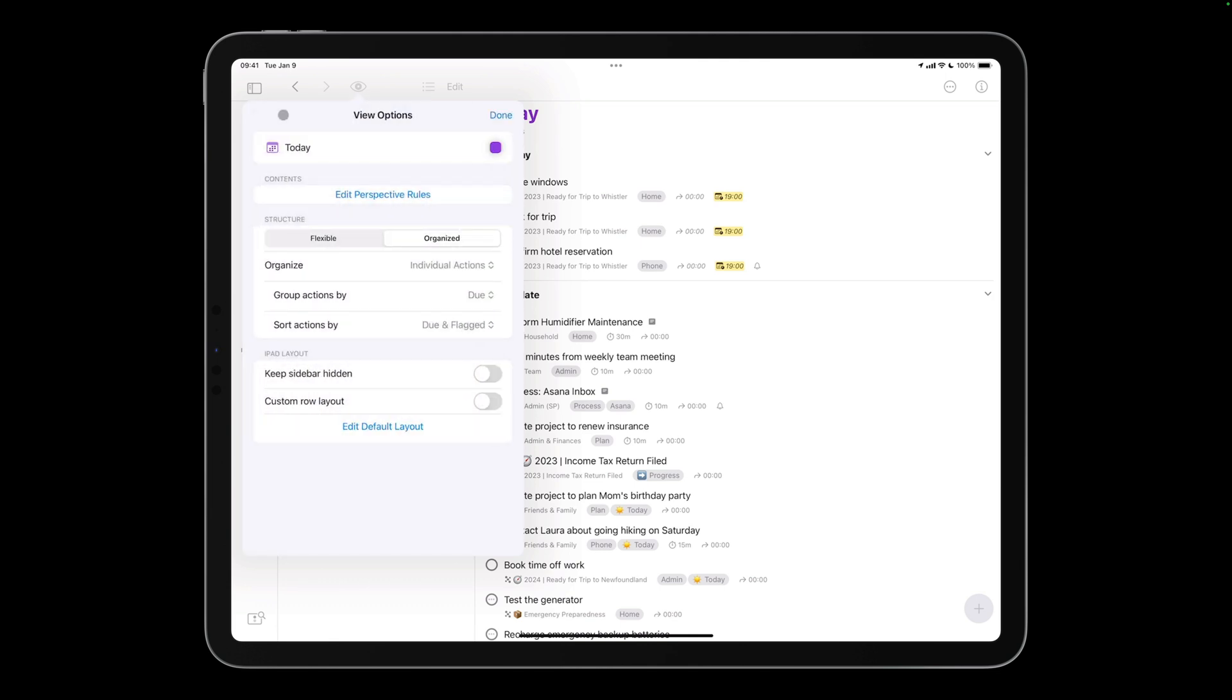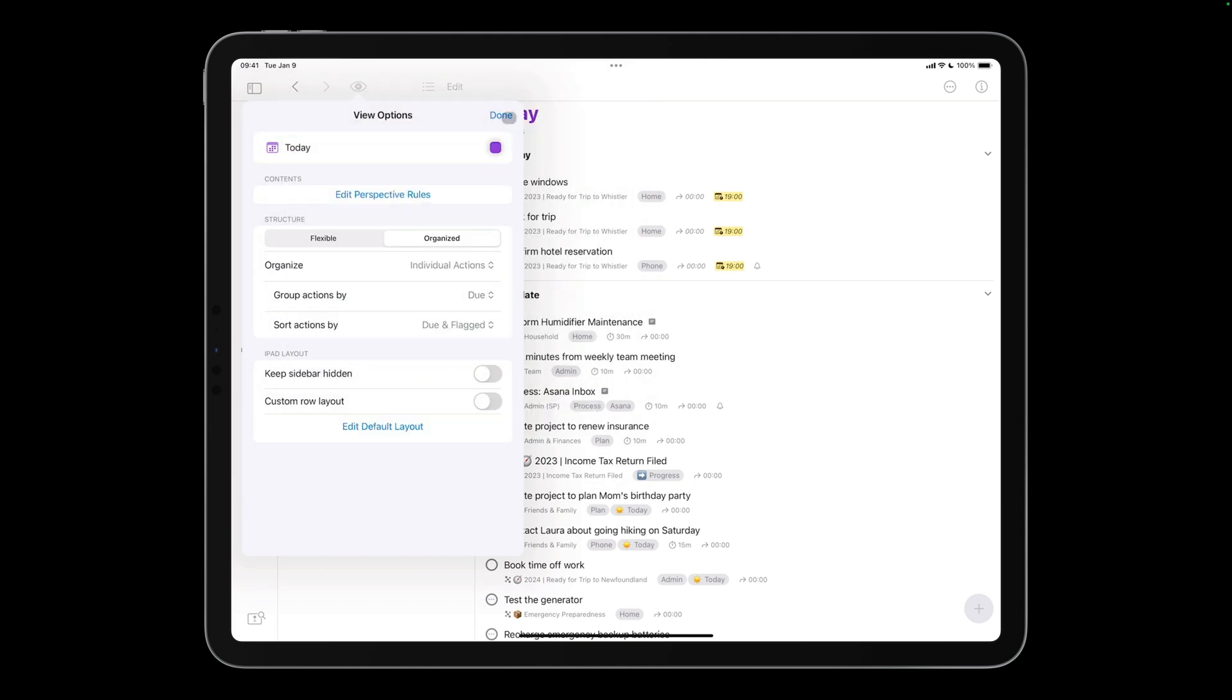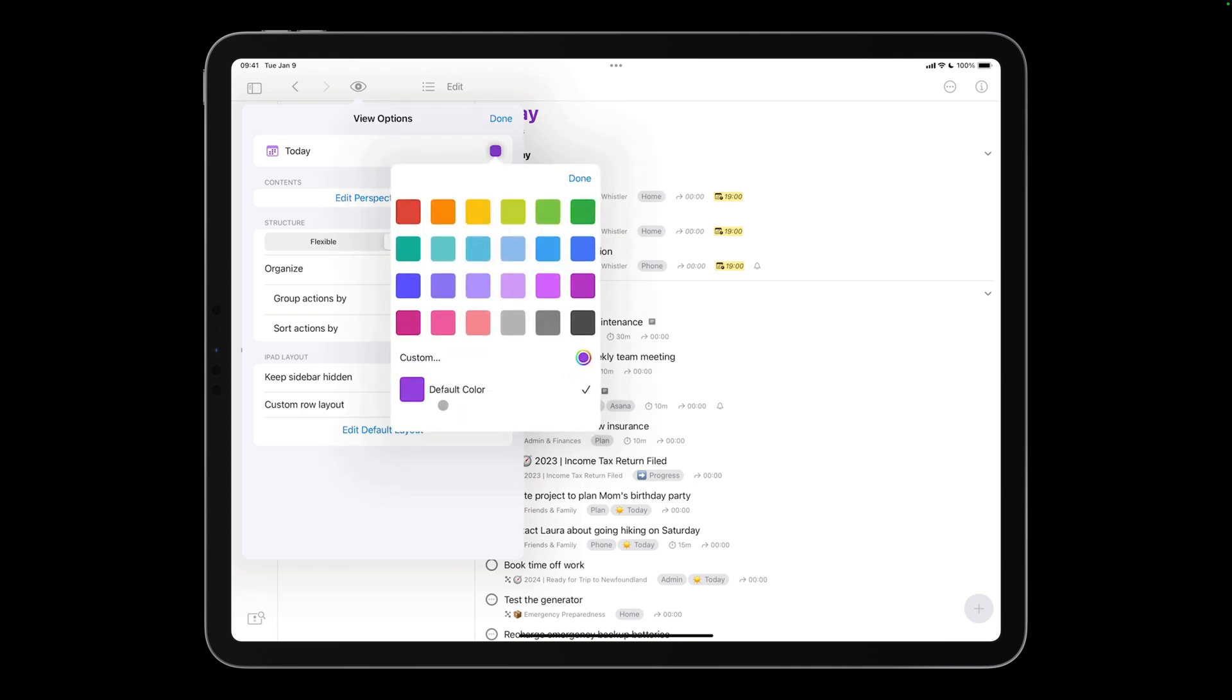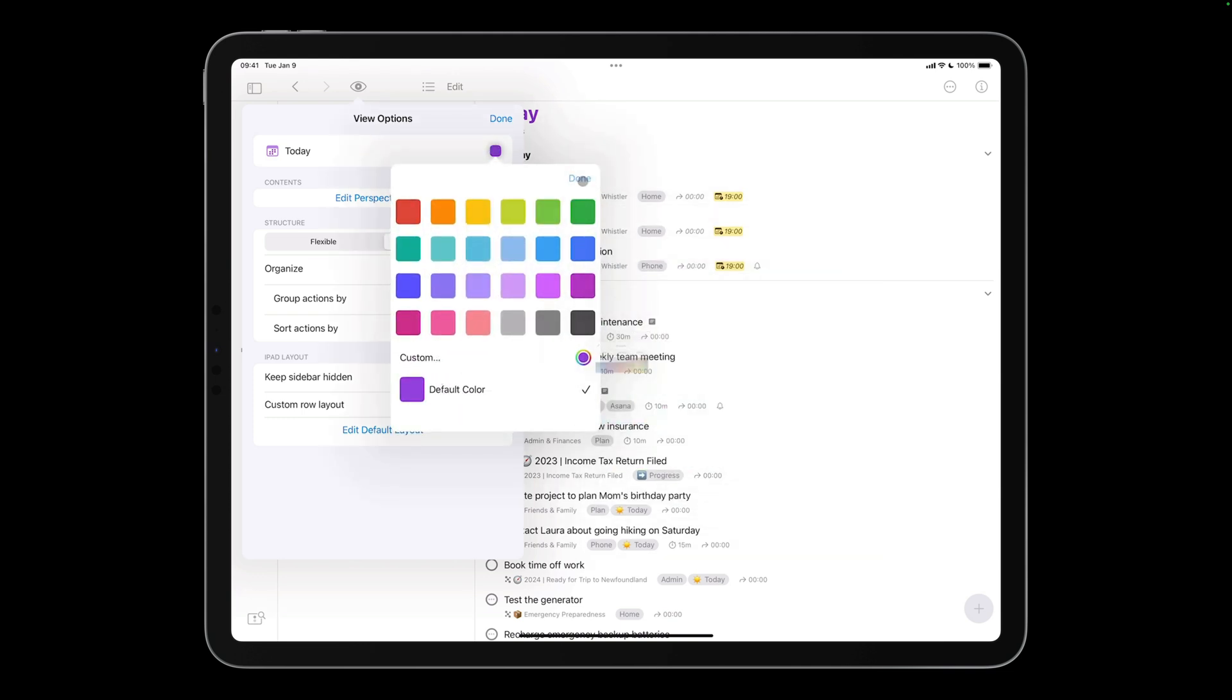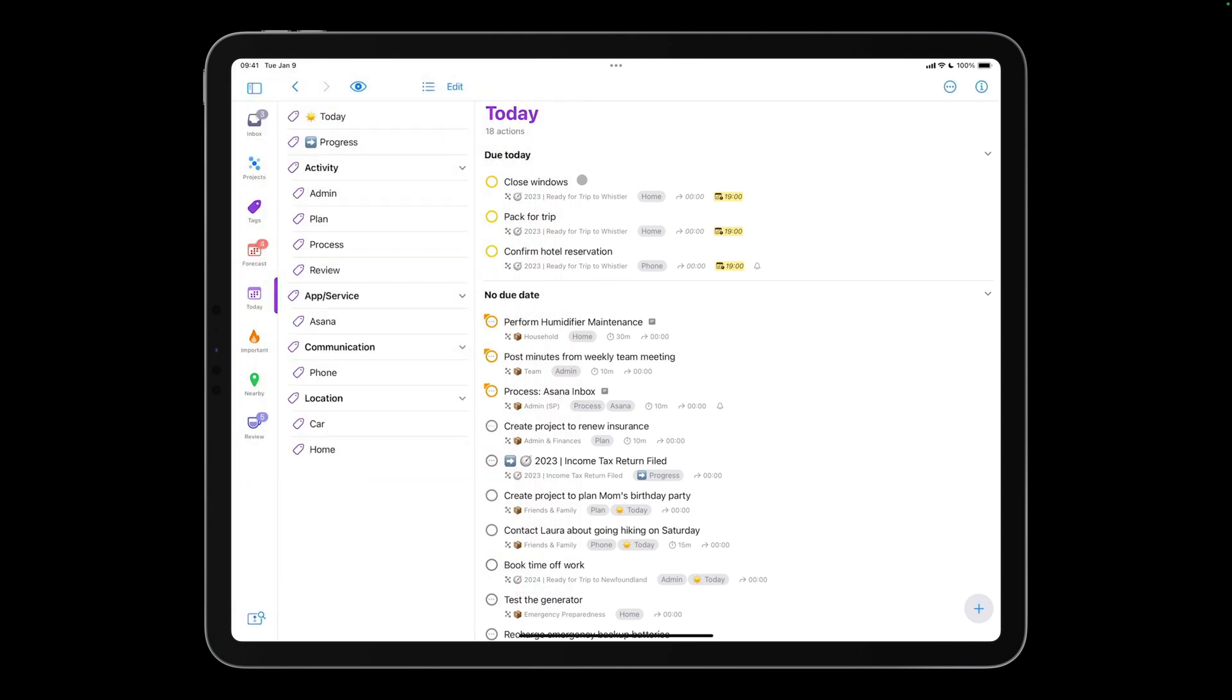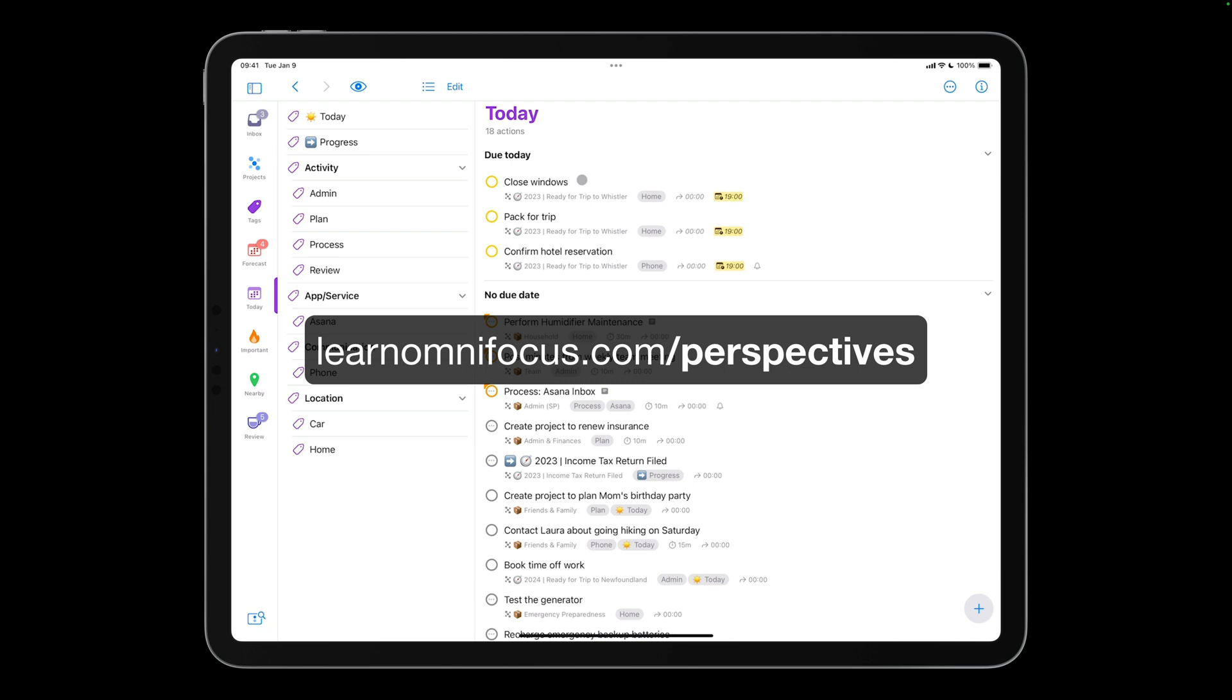In OmniFocus 4, you can choose from an expanded library of icons, and as before, you can add your own. You can also choose from the built-in color palette or specify a custom color. We cover custom perspectives in our in-depth videos and courses. Also check out our free directory of custom perspectives for OmniFocus if you're looking for some inspiration.